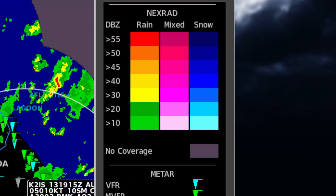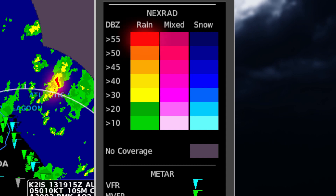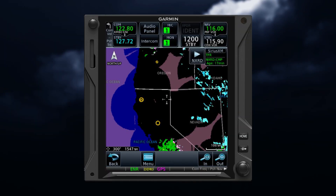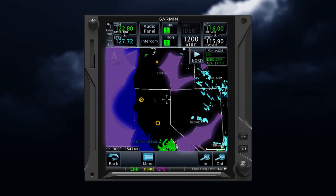You can use the colors on the legend to identify the different NEXRAD echo intensities, or reflectivity. Notice that red indicates higher reflectivity, while lighter green indicates lower reflectivity. Areas shown in gray indicate radar data is not available in that area.